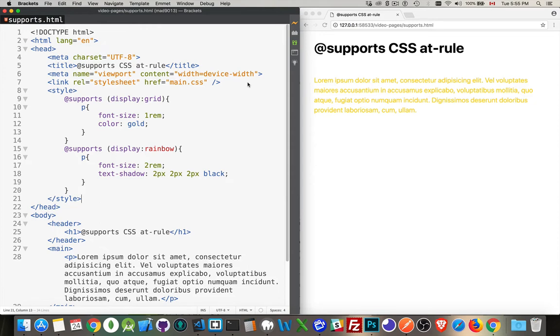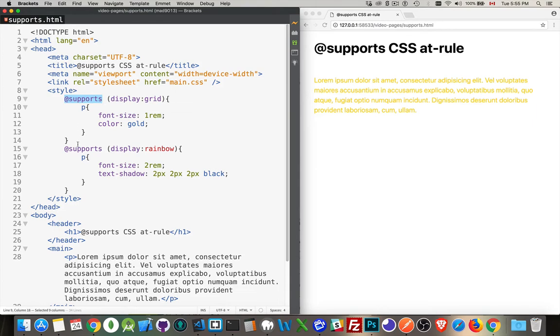This gives us an opportunity to write CSS that's targeted to that. So the way it works is if an older browser does not support the @supports at-rule, then the stuff that you put inside is not going to run.